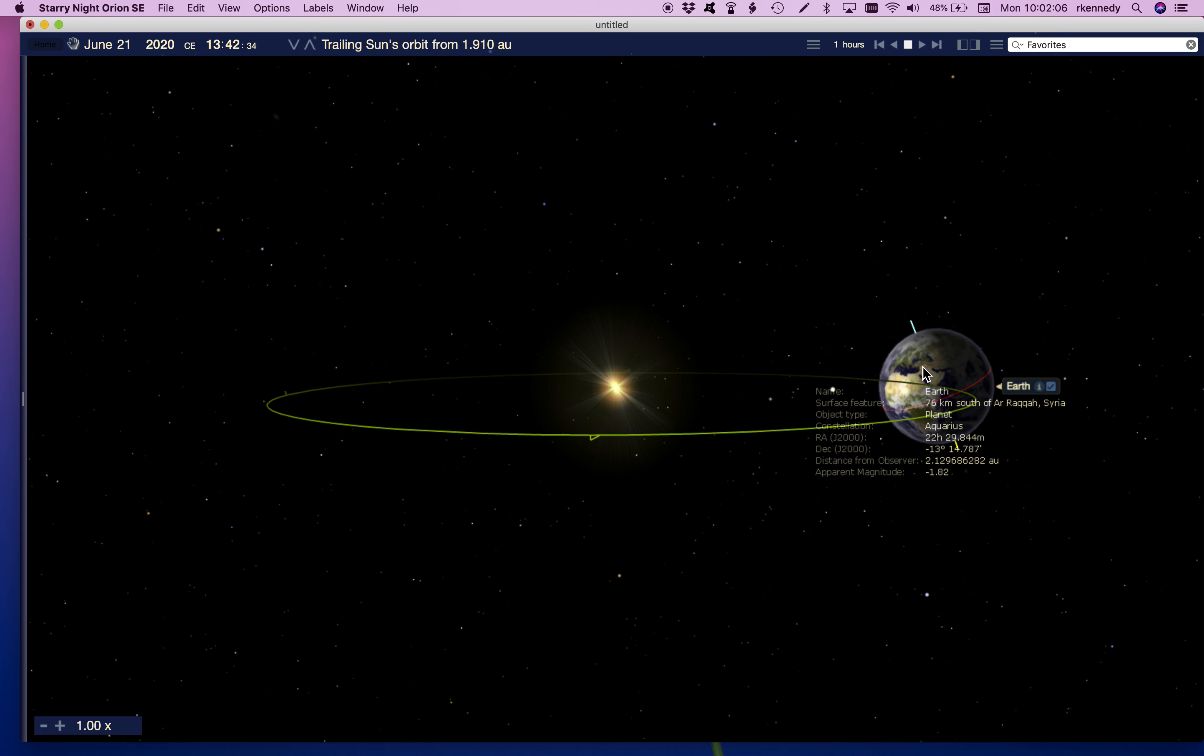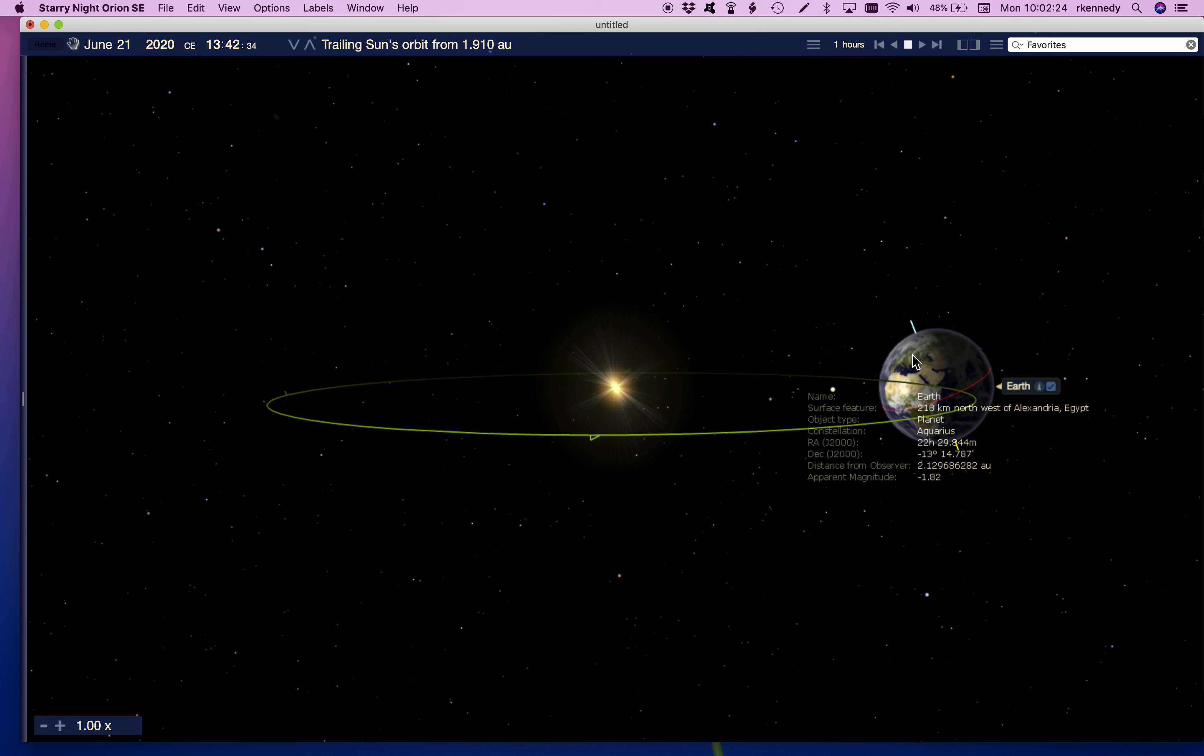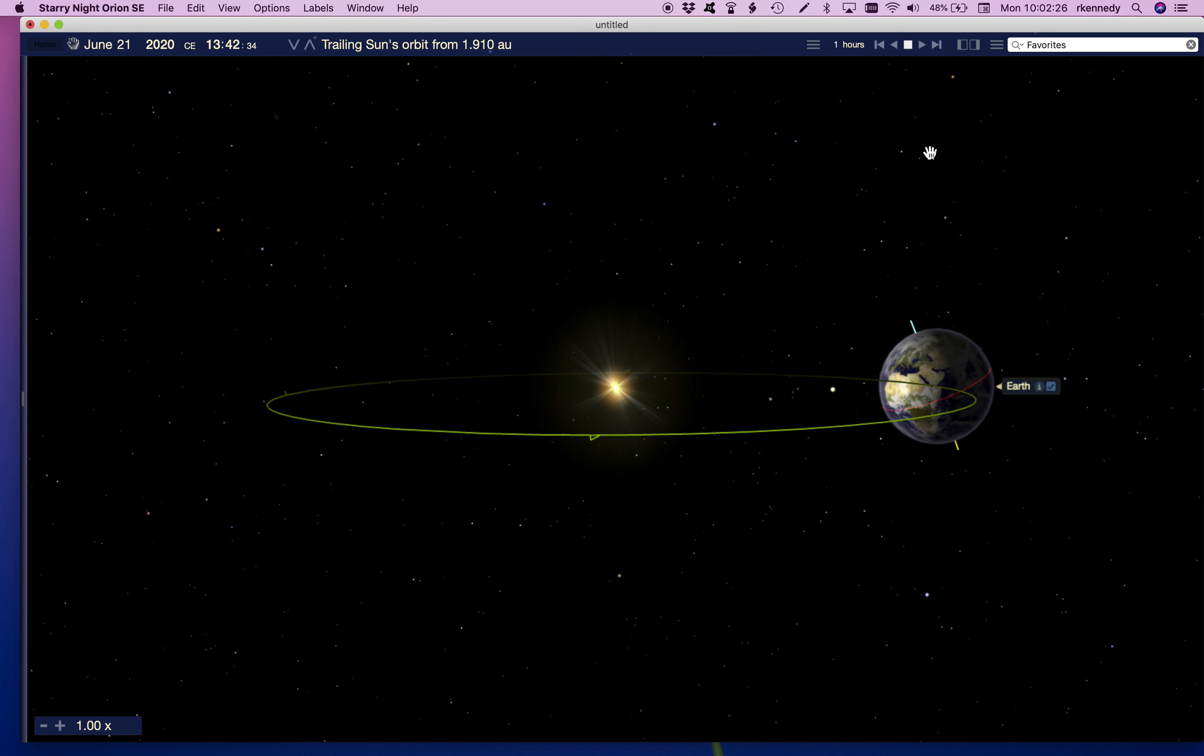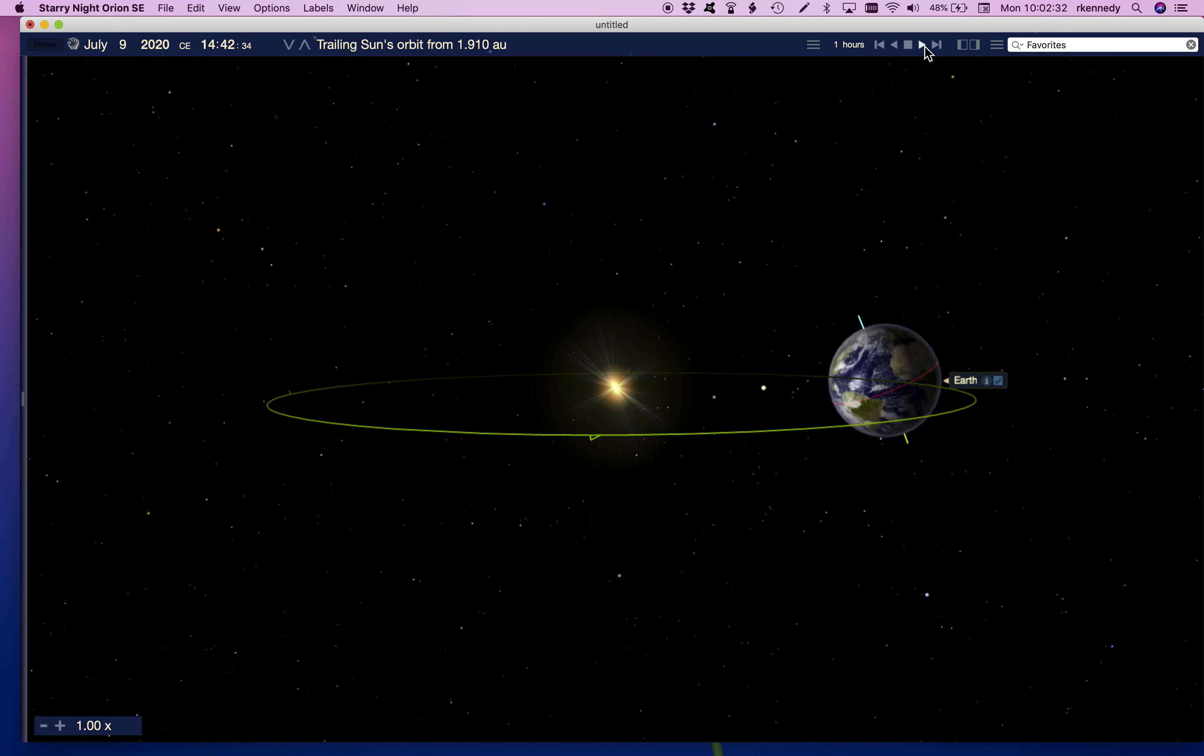As we keep going, we're going to keep going until we get around to the fall or autumnal equinox, which happens in September. And you'll notice again that the hemispheres are tilted neither towards nor away from the sun. We can actually see the sunlight directly over the equator. As we keep going, we're going to keep going from fall to winter.